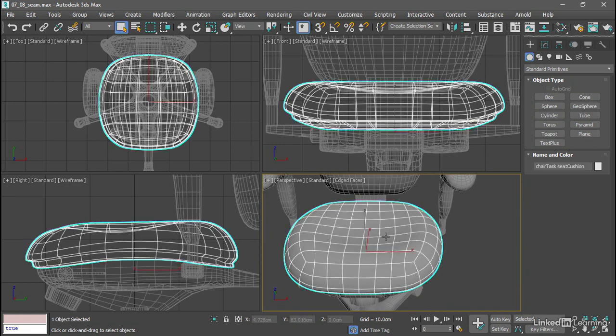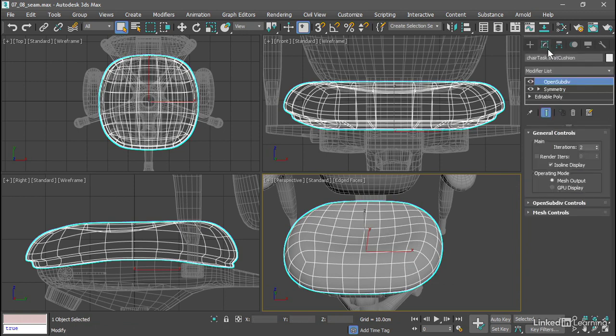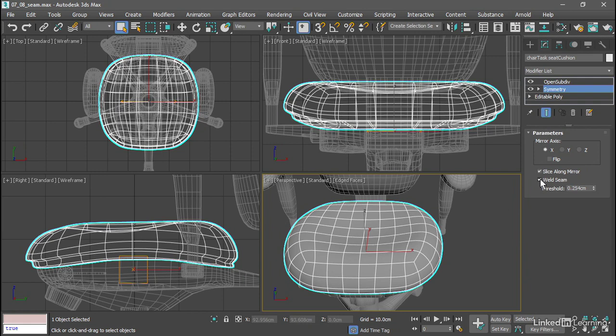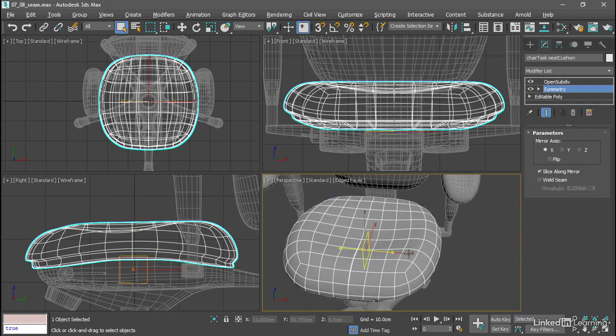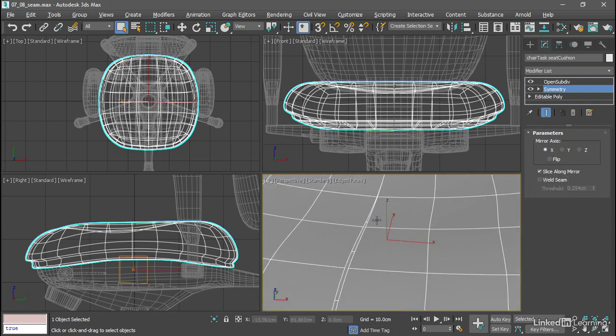So let's investigate. I'll select that object, go to the Modify panel, go to the Symmetry modifier, and with Show End Result enabled, we can see the effect of disabling Weld Seam. Turn off Weld Seam and get in close on the seam and we can see that we've got some problems there.